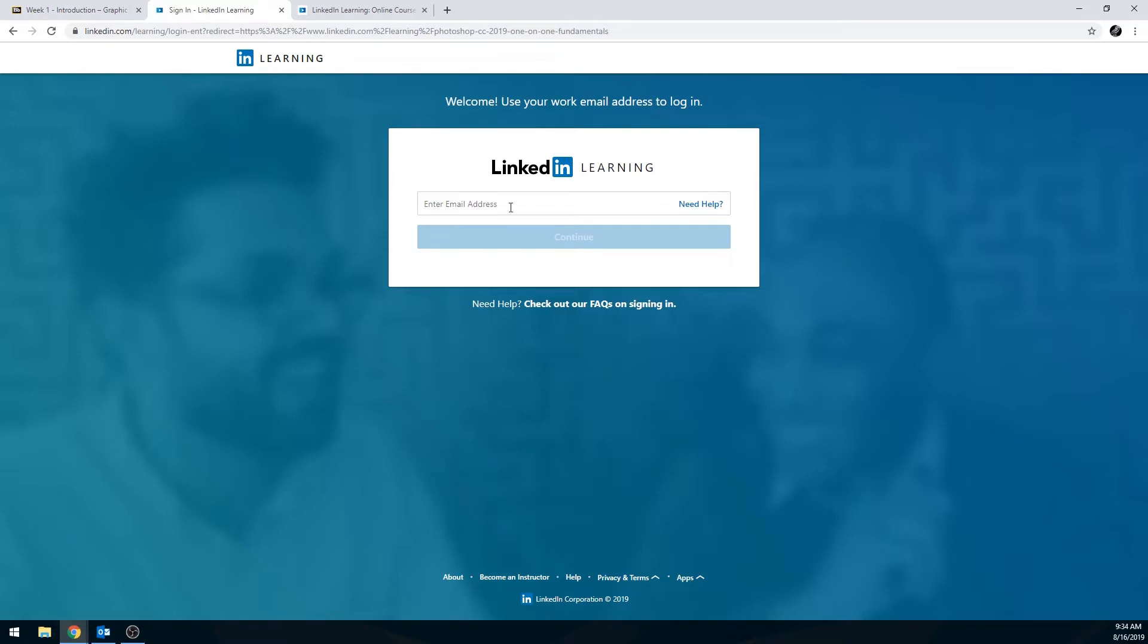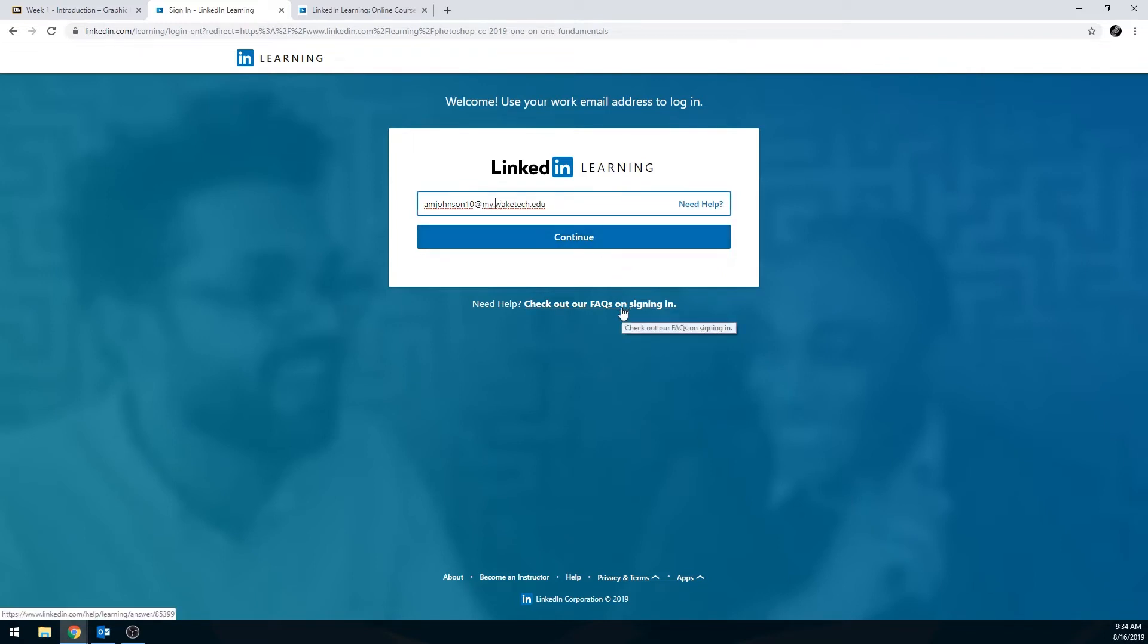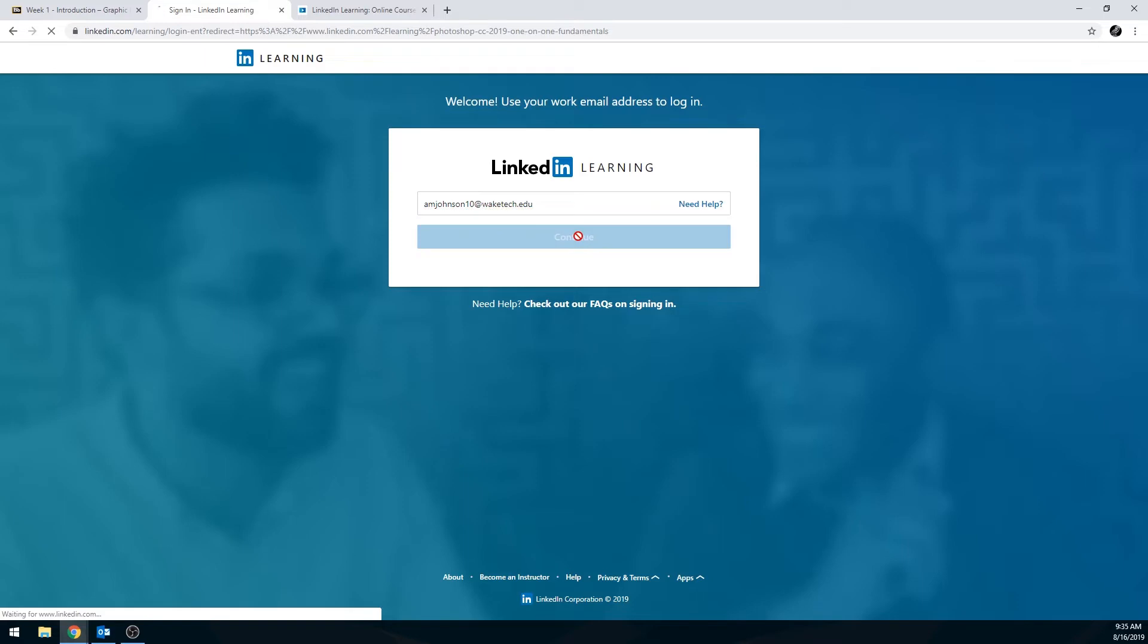In this line, enter your Wake Tech email address. Keep in mind that yours will not be at waketech.edu. It should be my.waketech.edu. That indicates this is a student account. The reason I have to sign in with this is because I'm an instructor, so we don't have a my.waketech. But keep that in mind. If you're having an issue logging in, make sure you did type my.waketech.edu. Click continue.